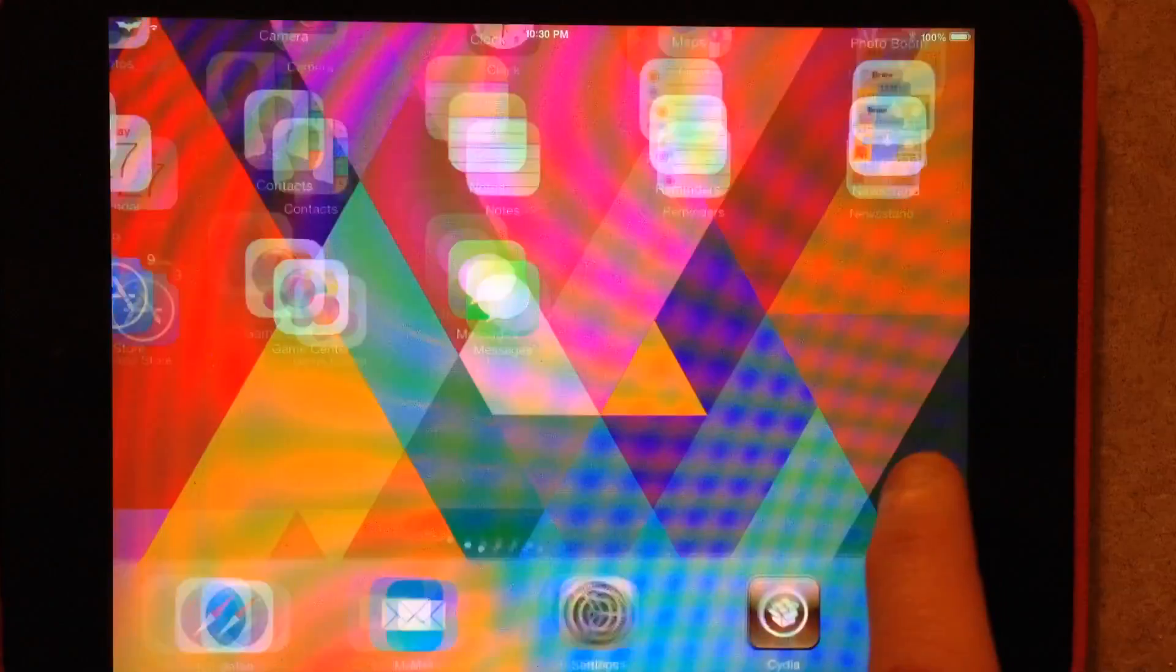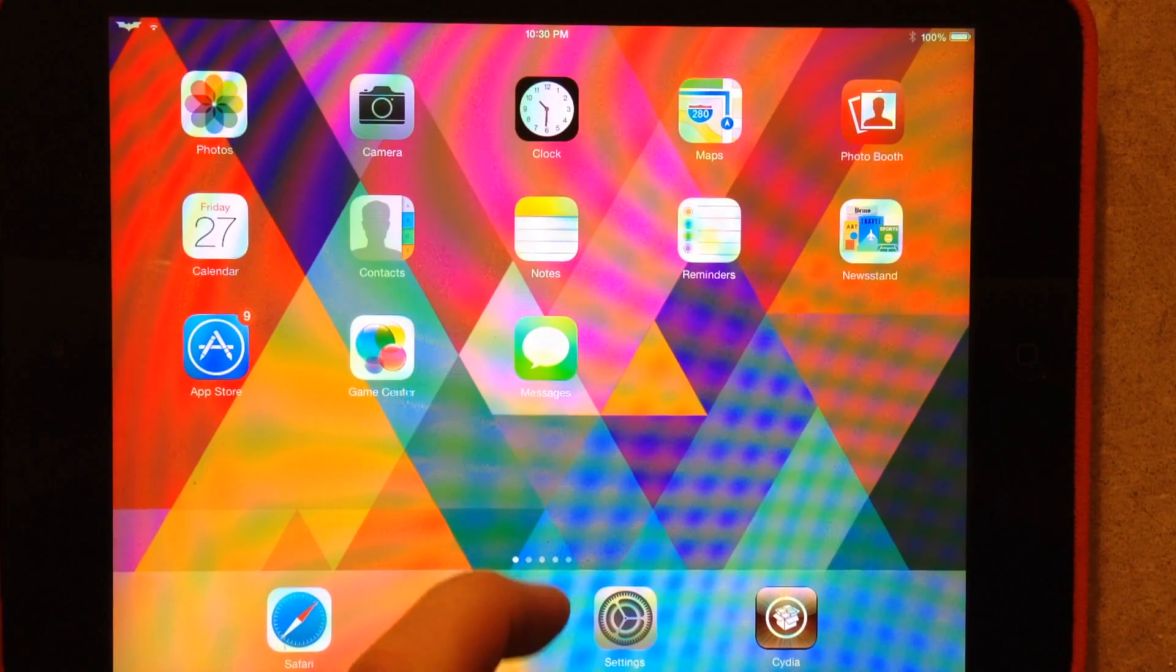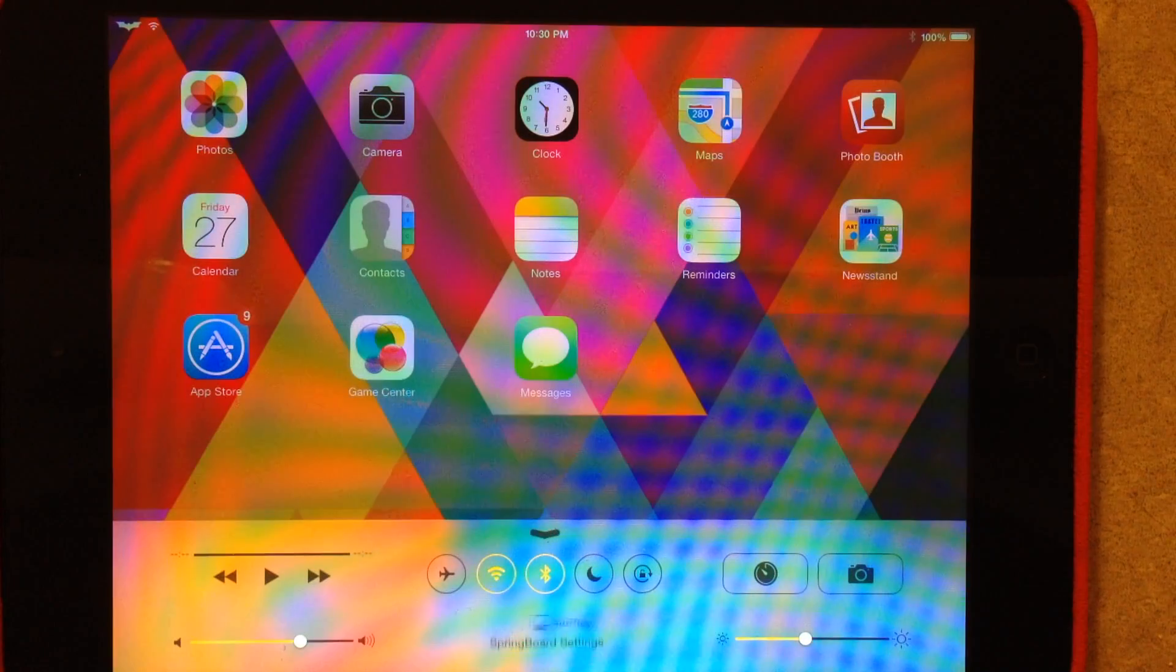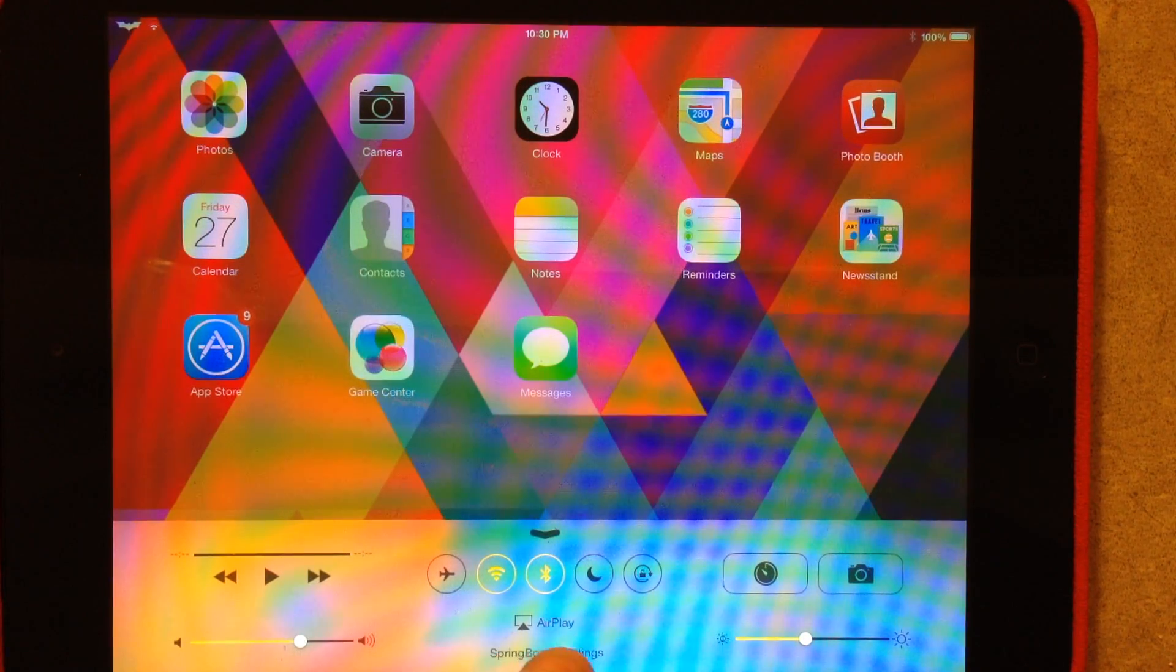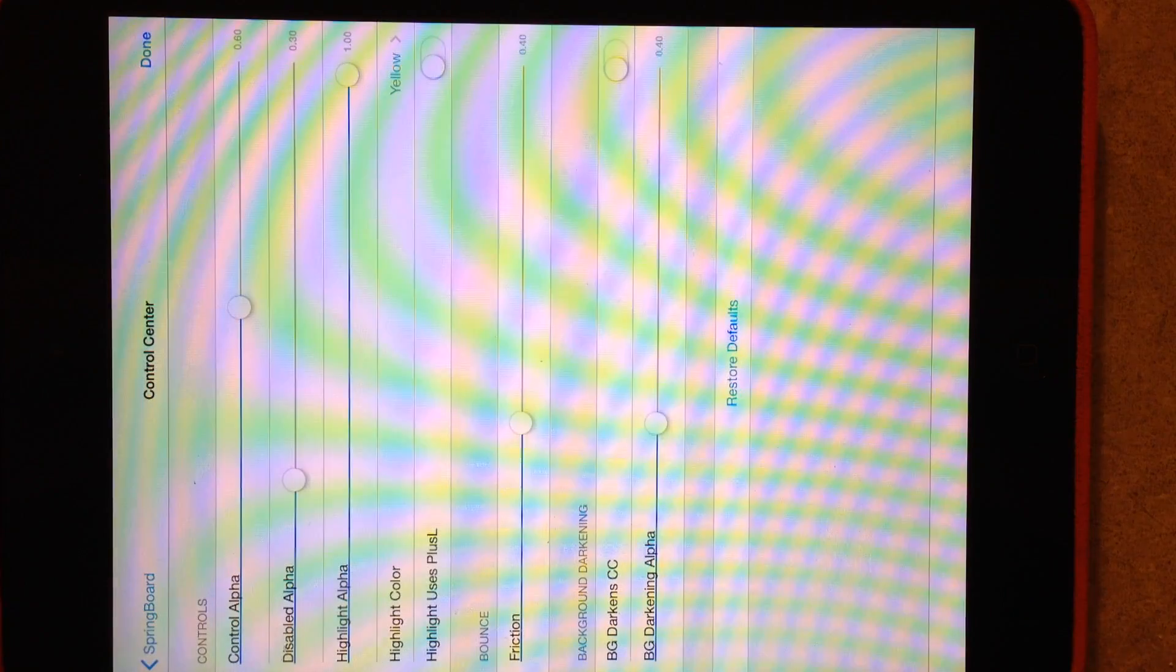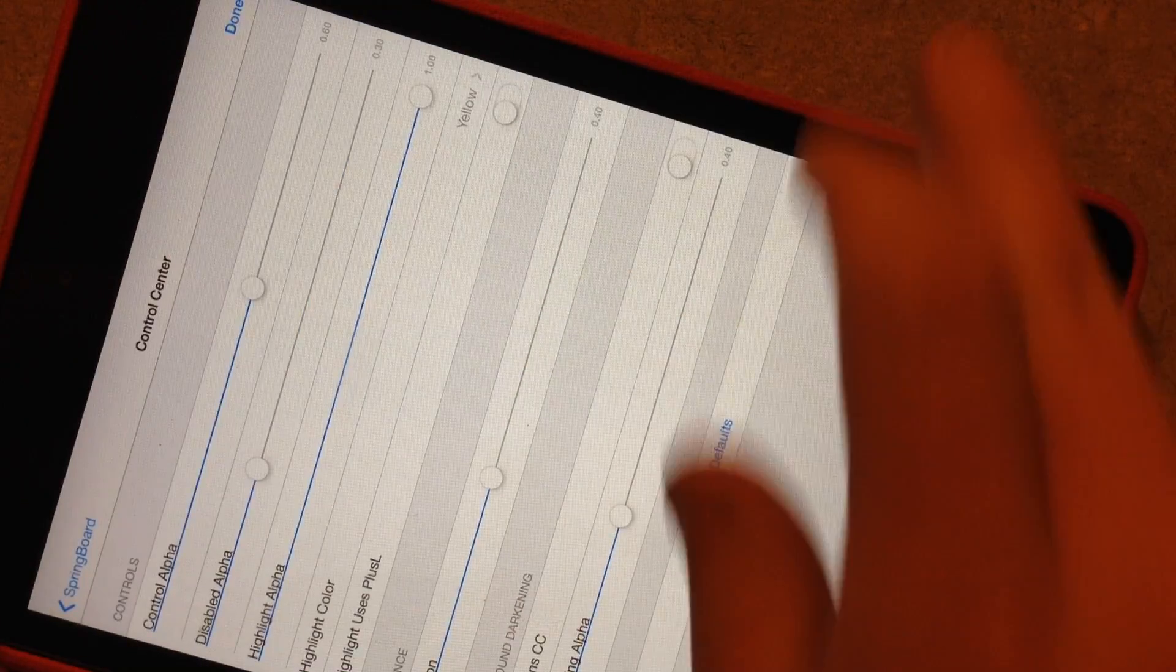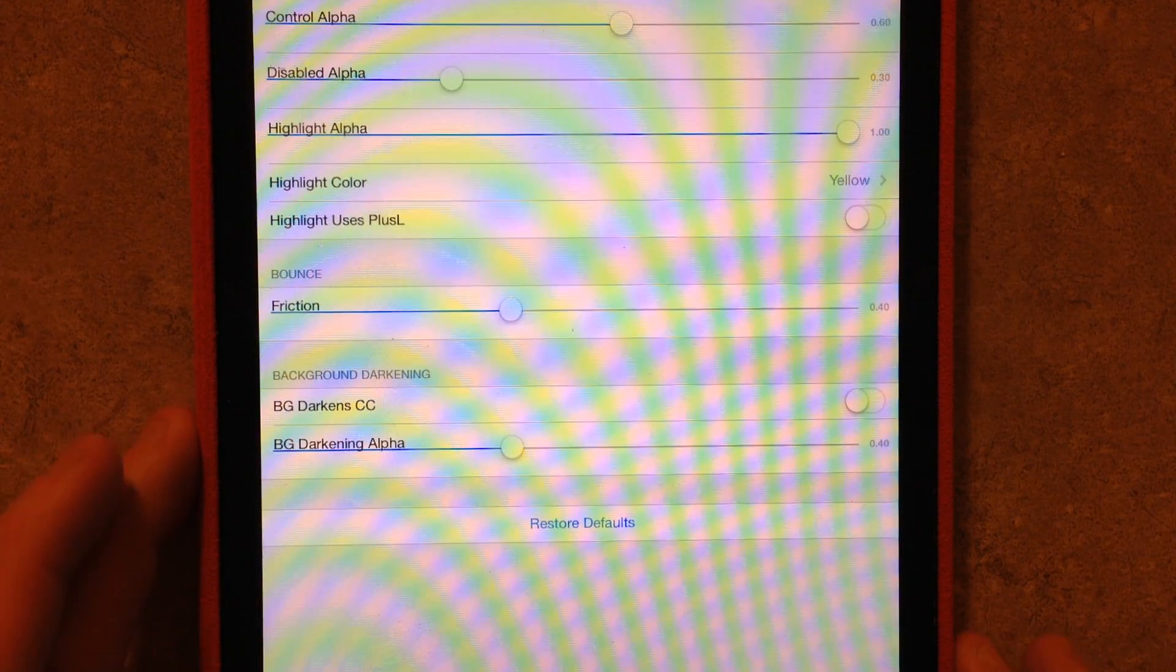Once you install it, you'll swipe up from the bottom and you'll get your Control Center. As you can see at the very bottom here, it says Springboard Settings. You'll tap that, and it's only a portrait mode tweak.